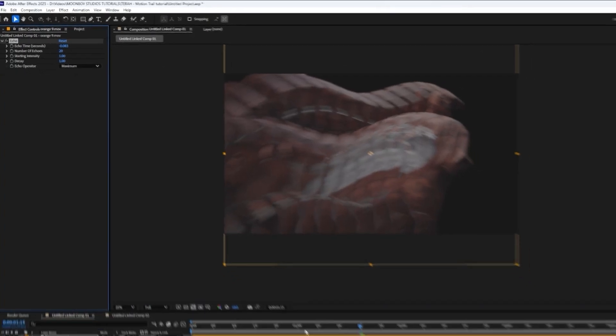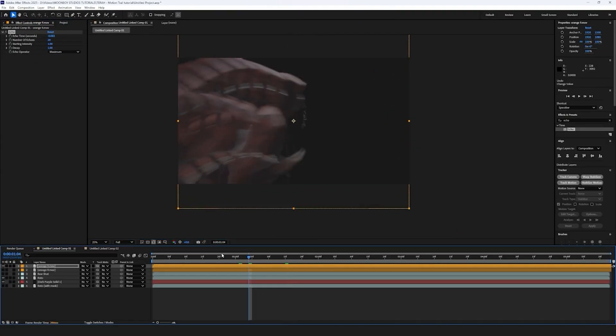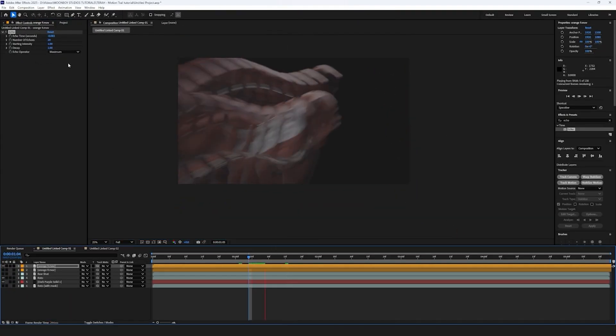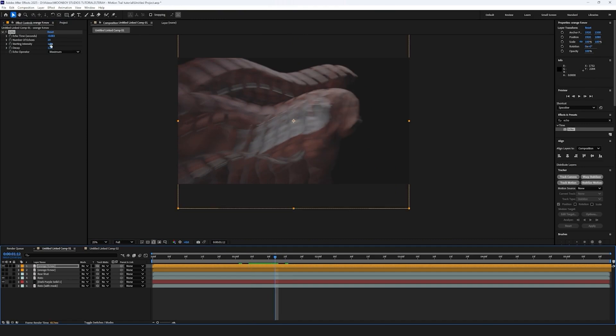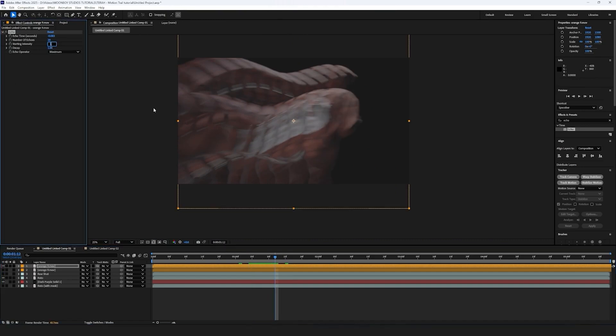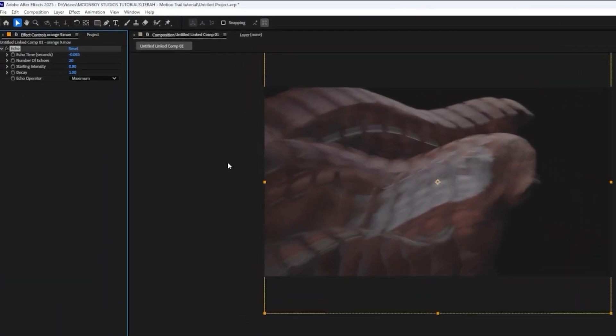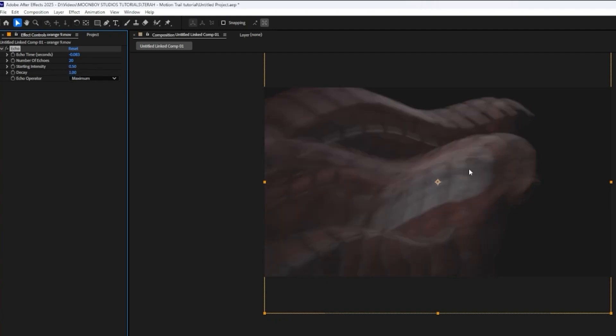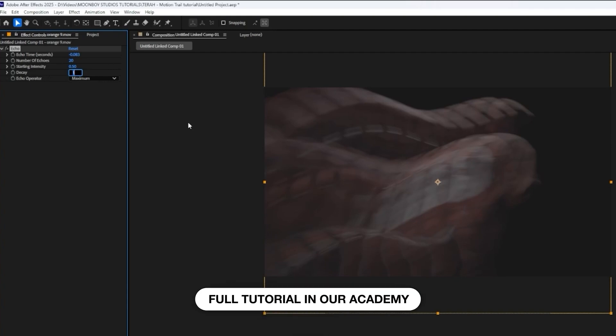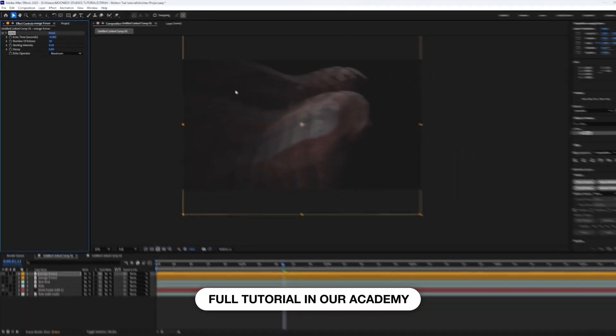And as you can see, we're already getting that trailing off effect. And then next setting, starting intensity, let's go 0.8. Actually, starting intensity, let's go 0.5 and chill out a bit. And then decay is 0.8.